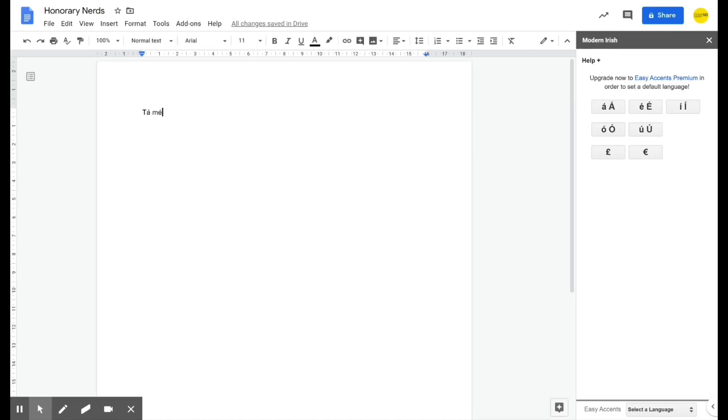It's not perfect but it does the job, and the same is true in Google Slides.